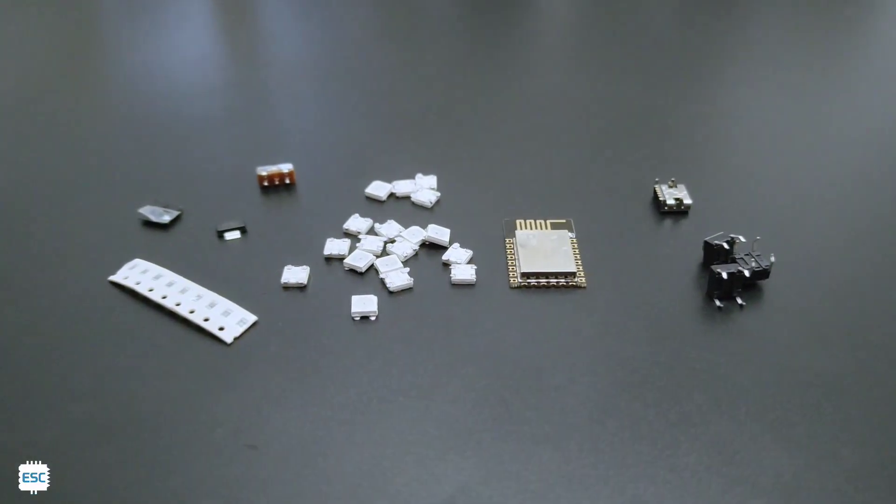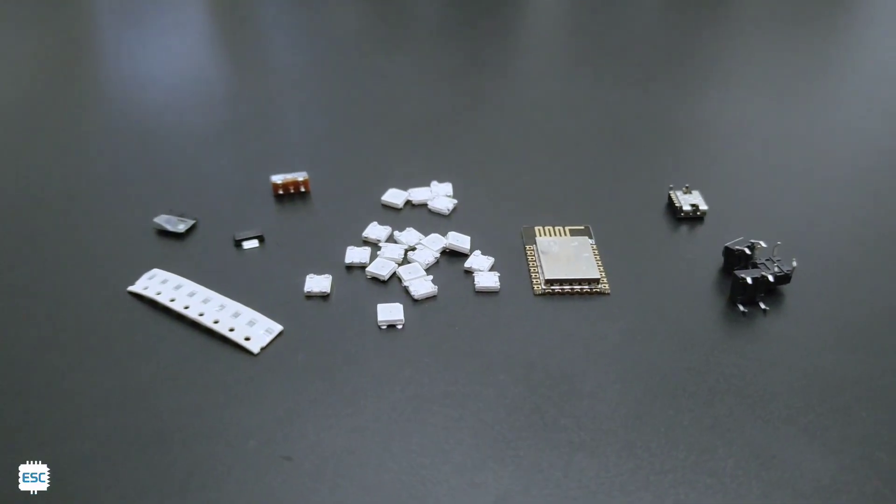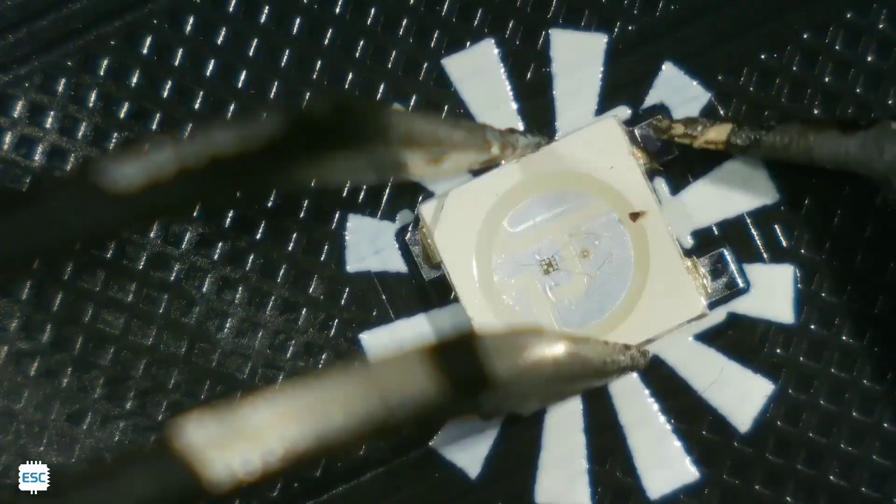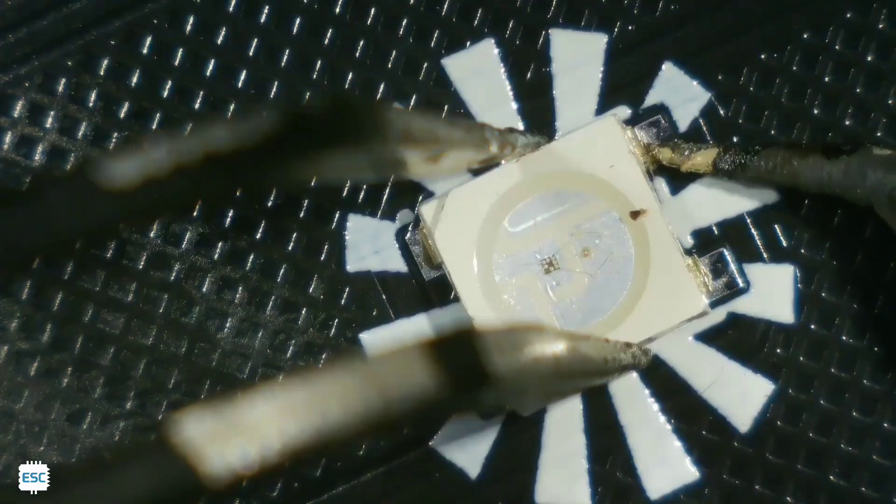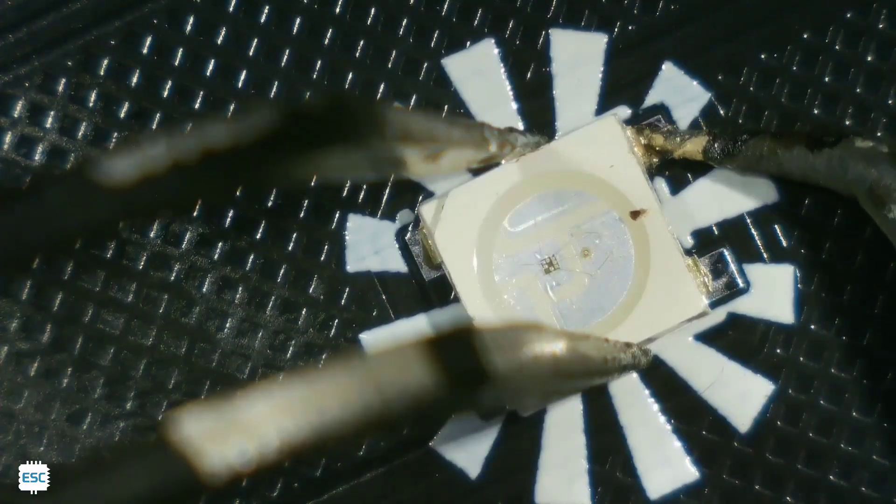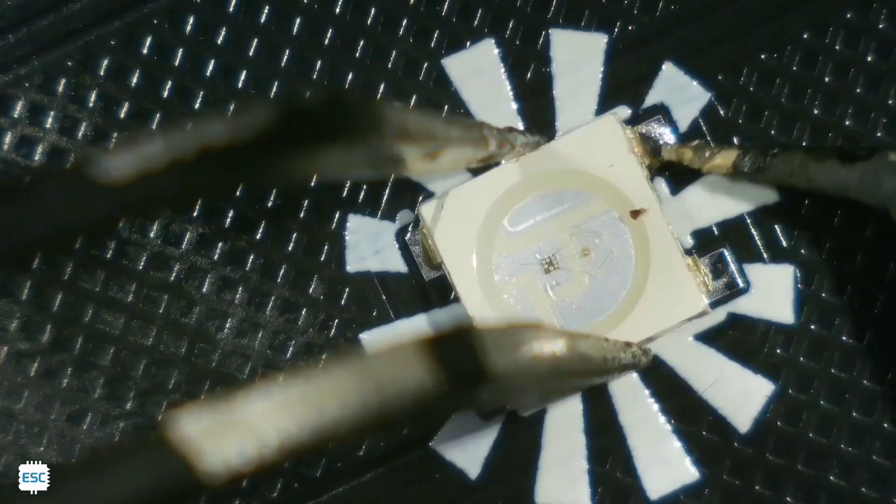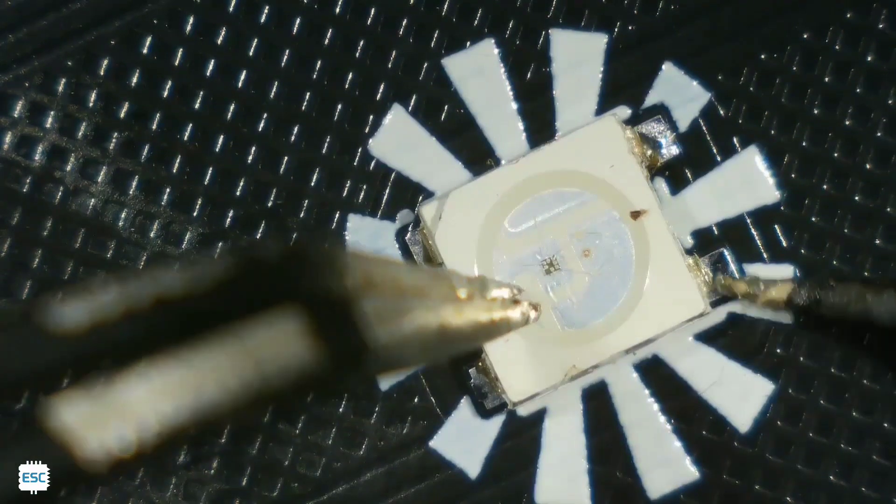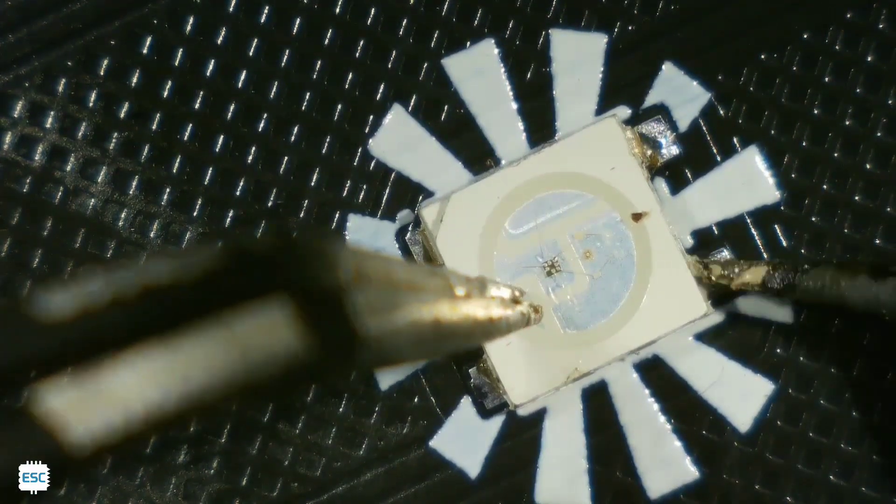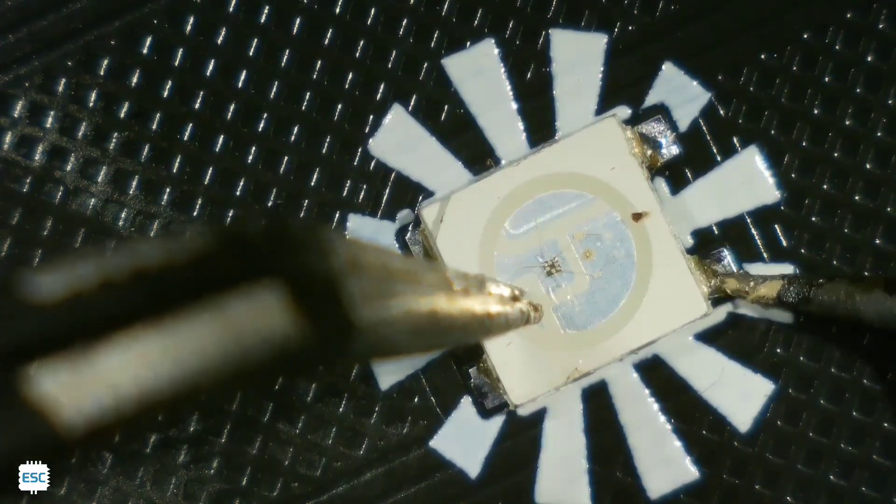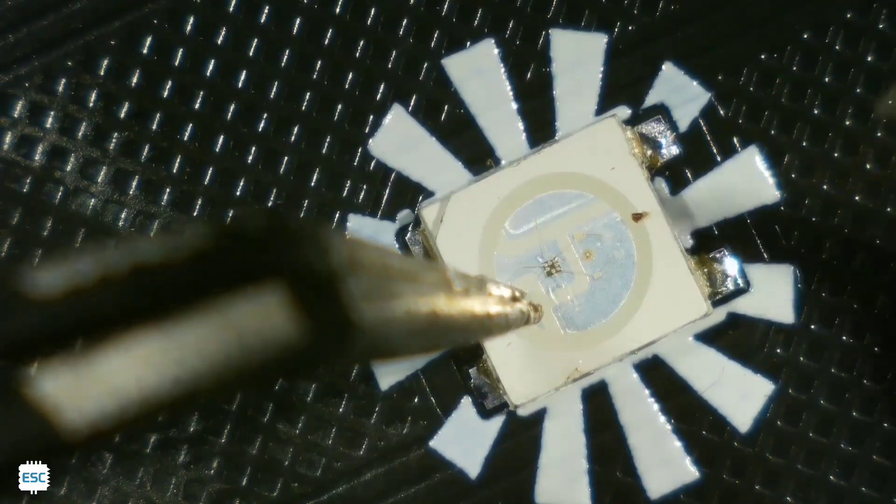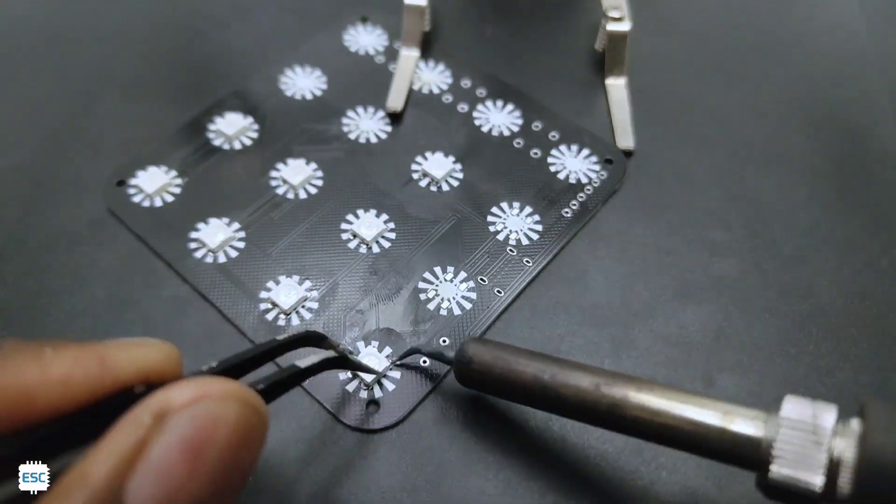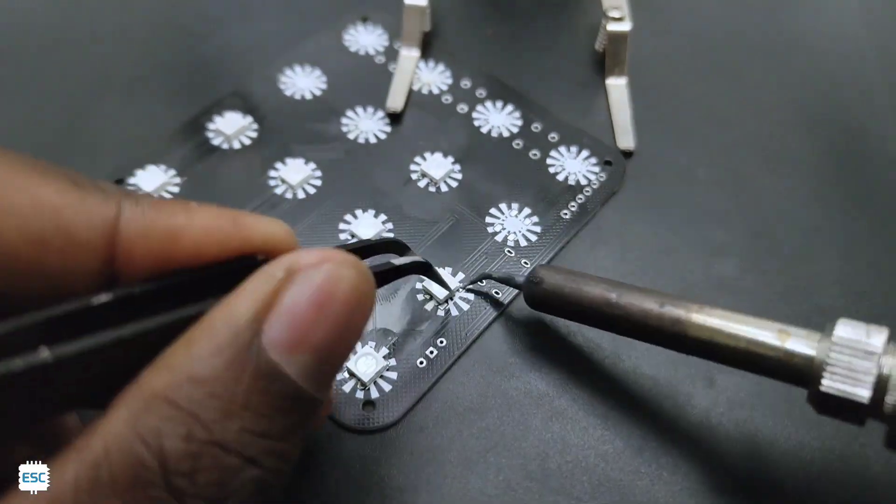Now let's solder these components to the PCB. First I soldered all NeoPixels to the PCB. Here I used normal soldering iron for soldering.